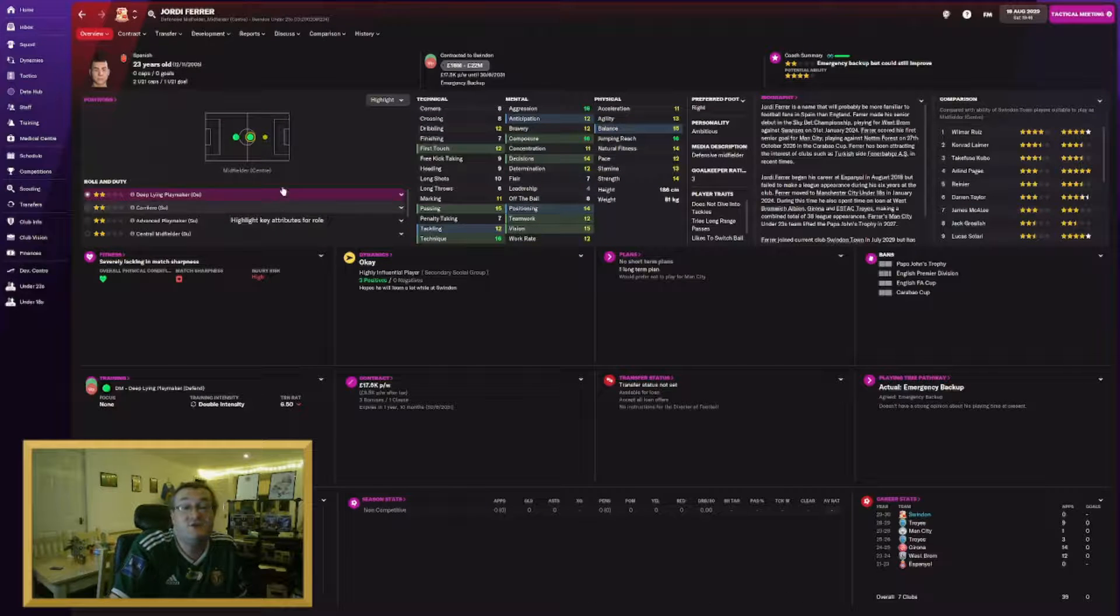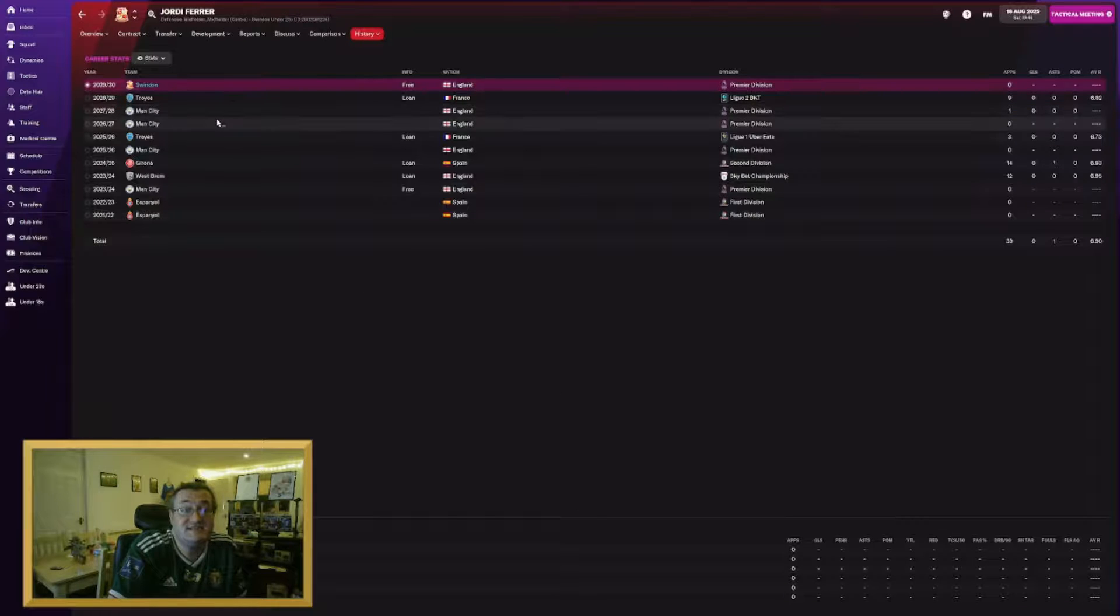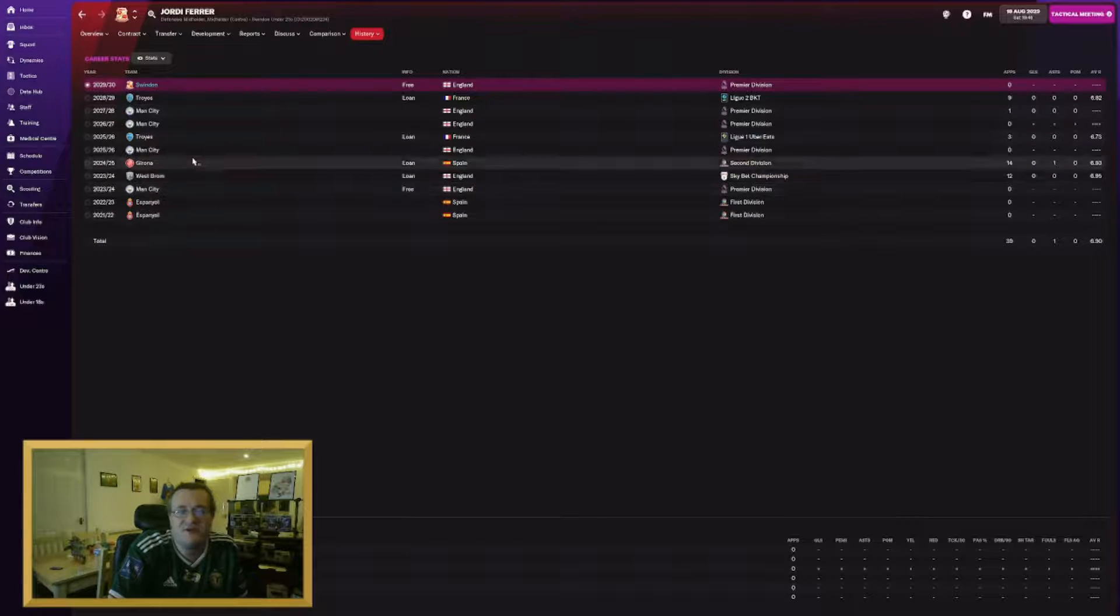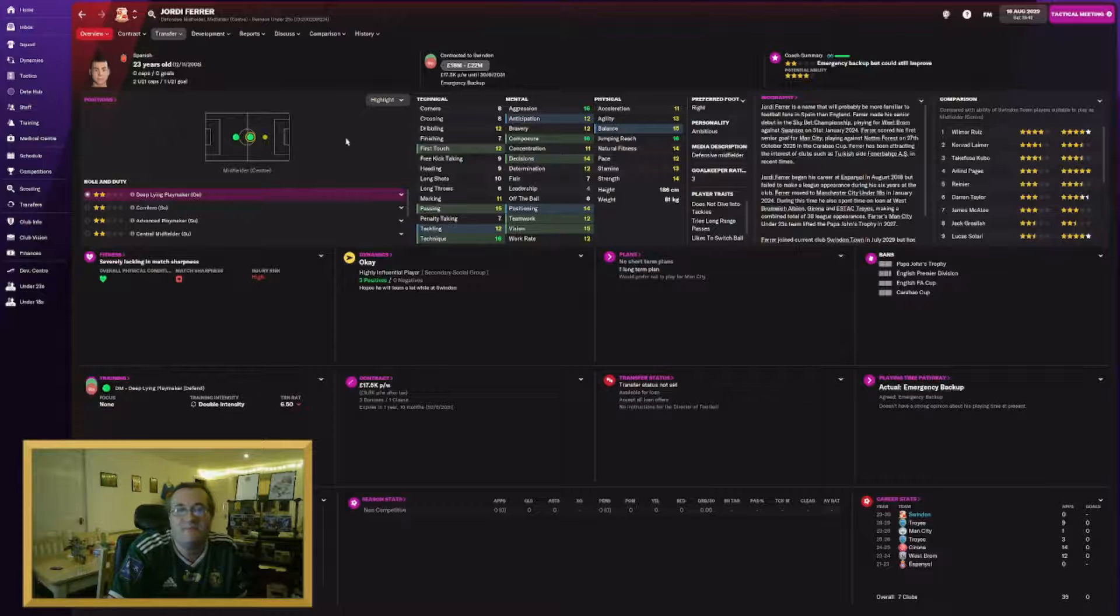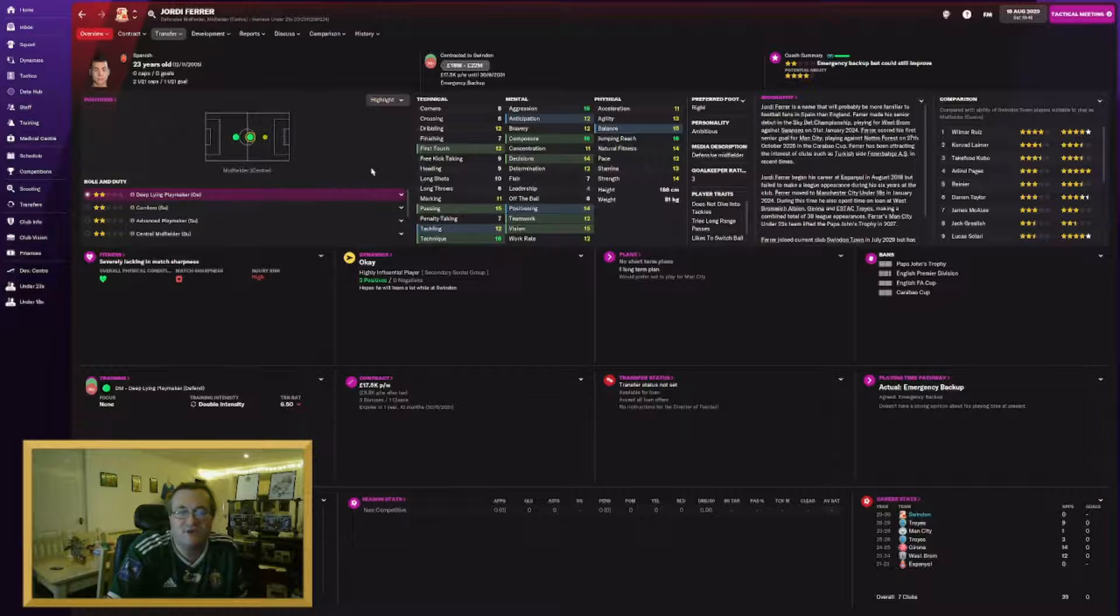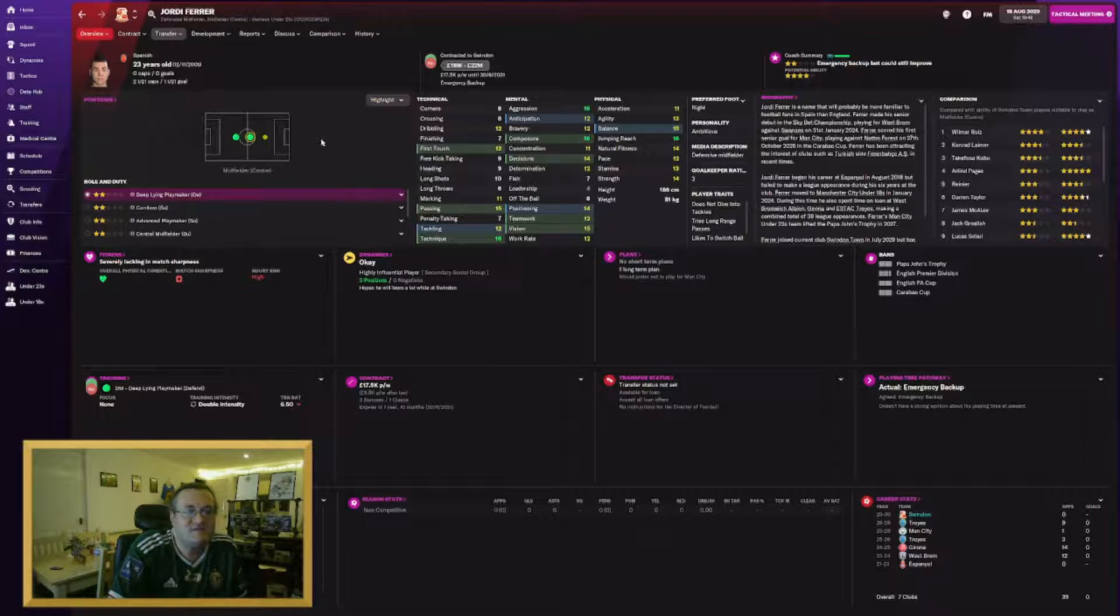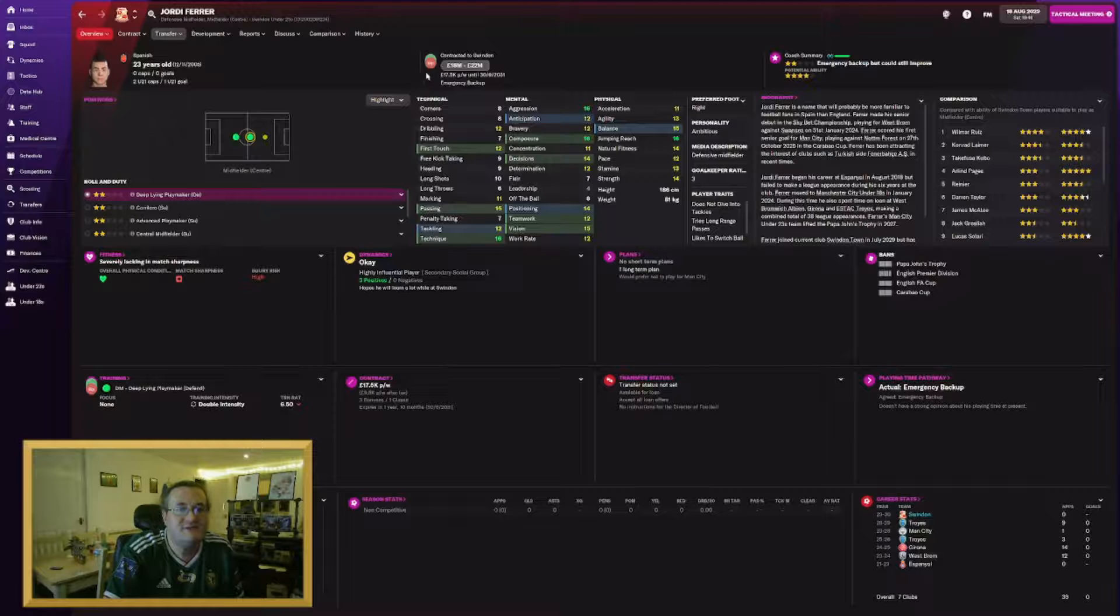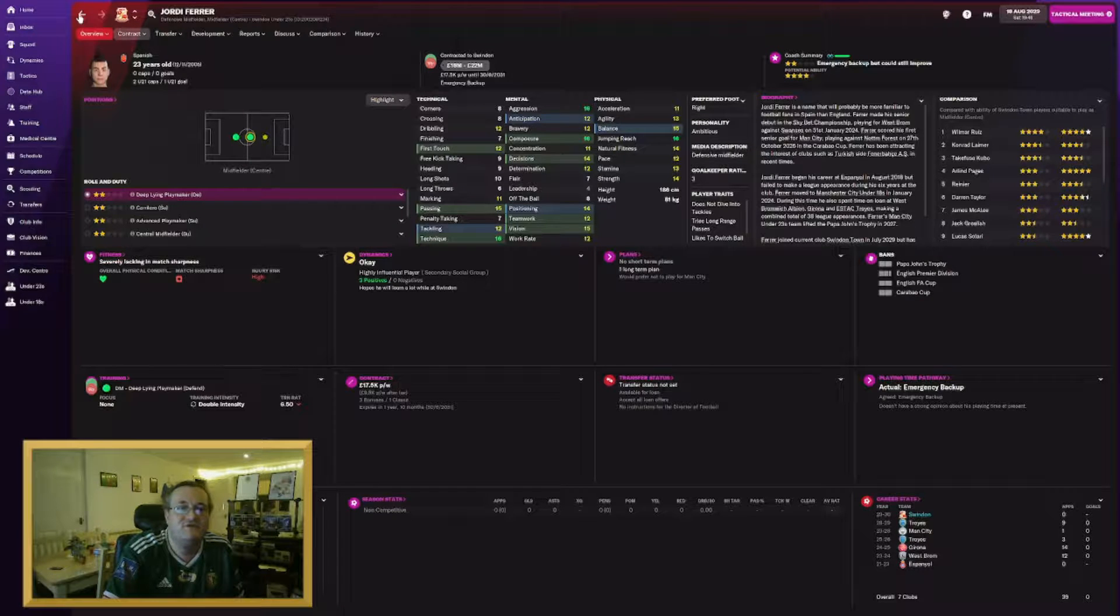Another player who's joined us sadly without a work permit is Jordi Ferrer. He has joined us from Manchester City on a free transfer. I'm going to try and loan him out somewhere and get him a work permit as quickly as I can. He's played in the Premier League before. He's only 23 and again lots of upside. Can play defensive mid or central mid and we use both roles. A few clubs already looking here as you can see.